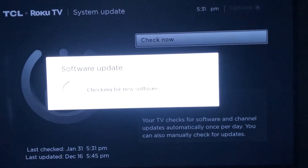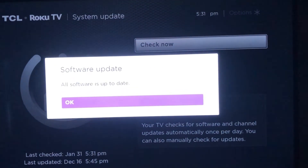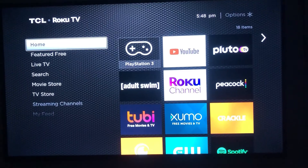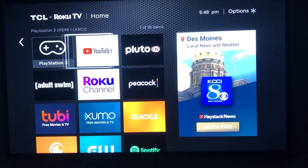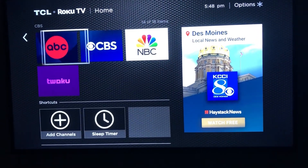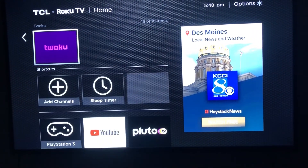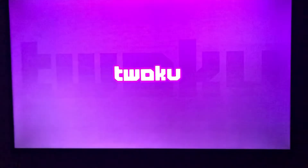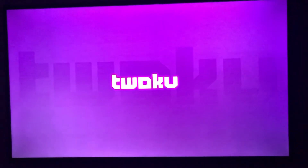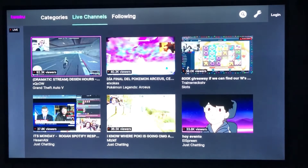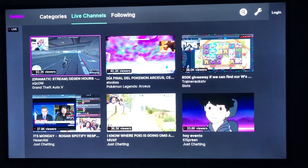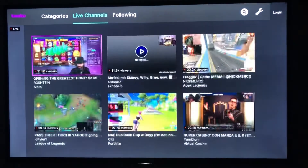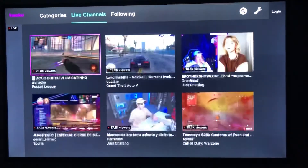Now that your software is fully updated, you should be good to go. From the home page, just scroll down and the TWOKU channel should be at the bottom. I'm going to go ahead and load it up and show you — it's just like Twitch. If you have a Twitch account, you can log into that, or you can search for streamers or games that you want to watch.